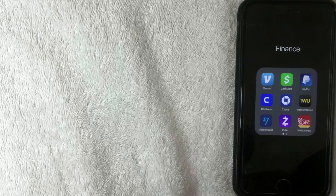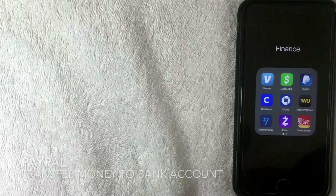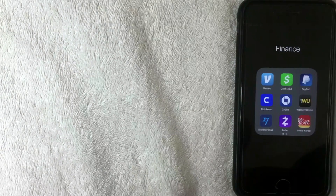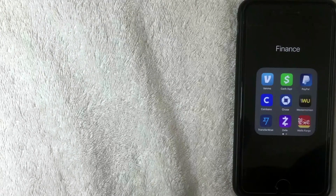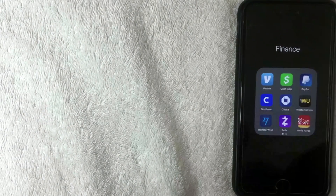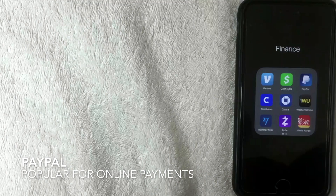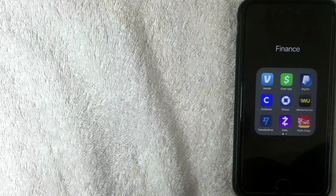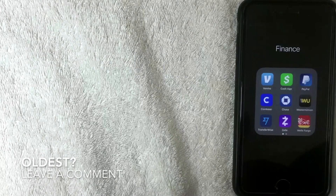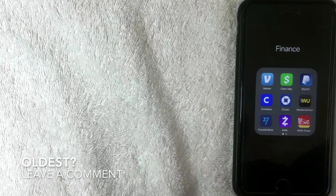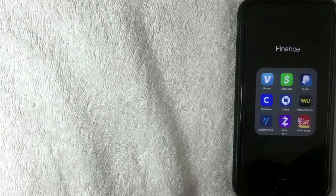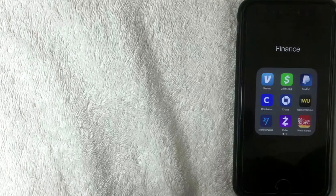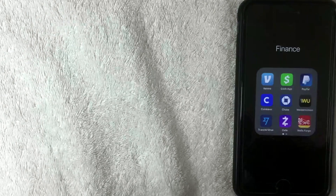Hey, welcome back guys. Today we're talking about PayPal — more specifically, how to transfer money from your PayPal to your bank account. PayPal is one of the largest payment transfer systems, and one of the oldest on the internet. I remember using PayPal all the way back in the early 2000s. If you happen to know when it started, be sure to leave a comment below.